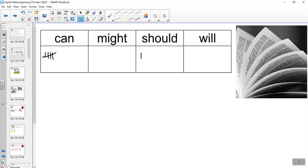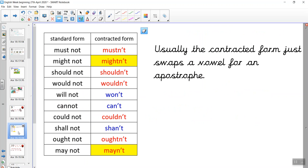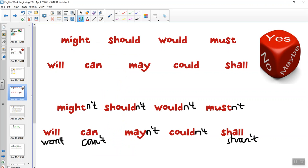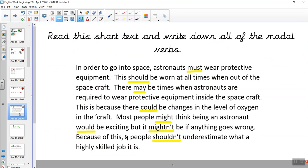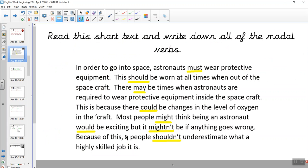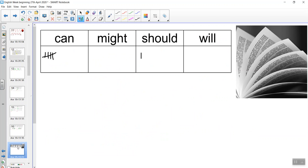Today we've looked at modal verbs and their negative forms. We've also looked at the contracted way of writing modal verbs for negative forms, because that's what we usually see. We also had a go at practising writing them and finding modal verbs in a text. Tomorrow, we'll look at modal verbs again.